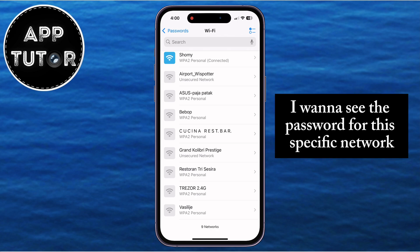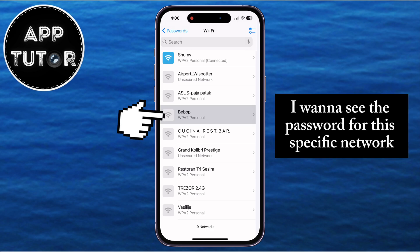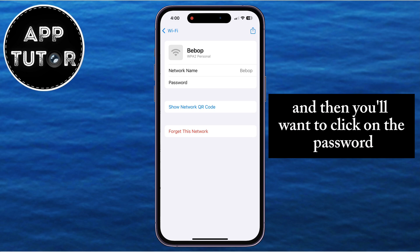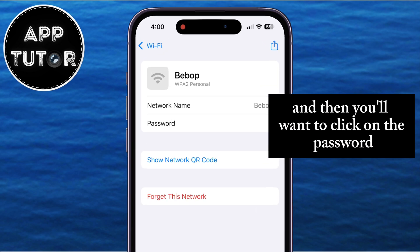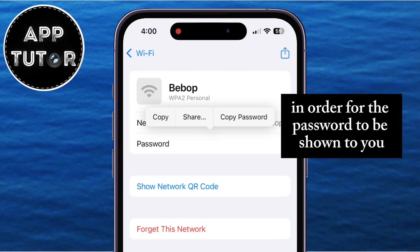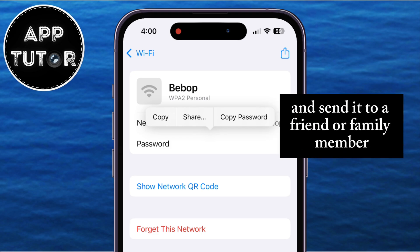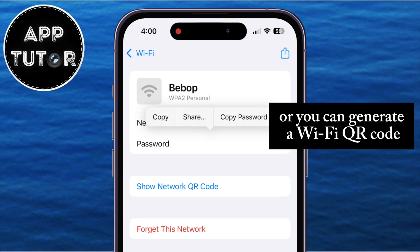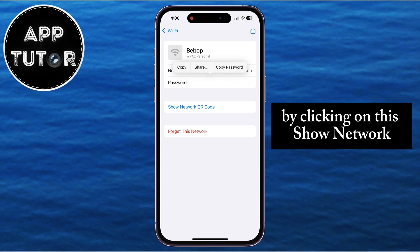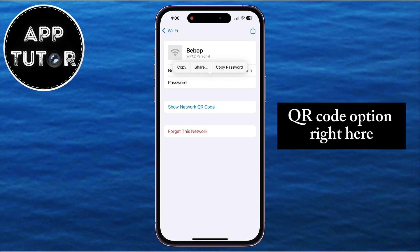Let's say I want to see the password for a specific network. I'll click on it, and then you'll want to click on the password right here in order for the password to be shown to you. You can then copy this password and send it to a friend or family member, or you can generate a Wi-Fi QR code by clicking on the Show Network QR Code option.